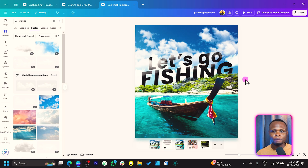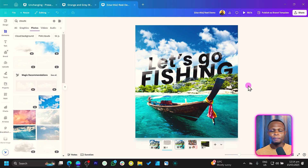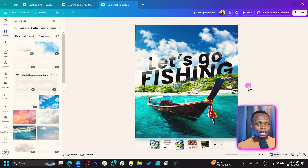Let me know what you think about this in the comment section below. More tutorials like this will actually be coming up, so make sure you're subscribing if you haven't. The name is Benjamin. Always remember, there is no limit to creativity — and I'll see you in my next video. Peace.